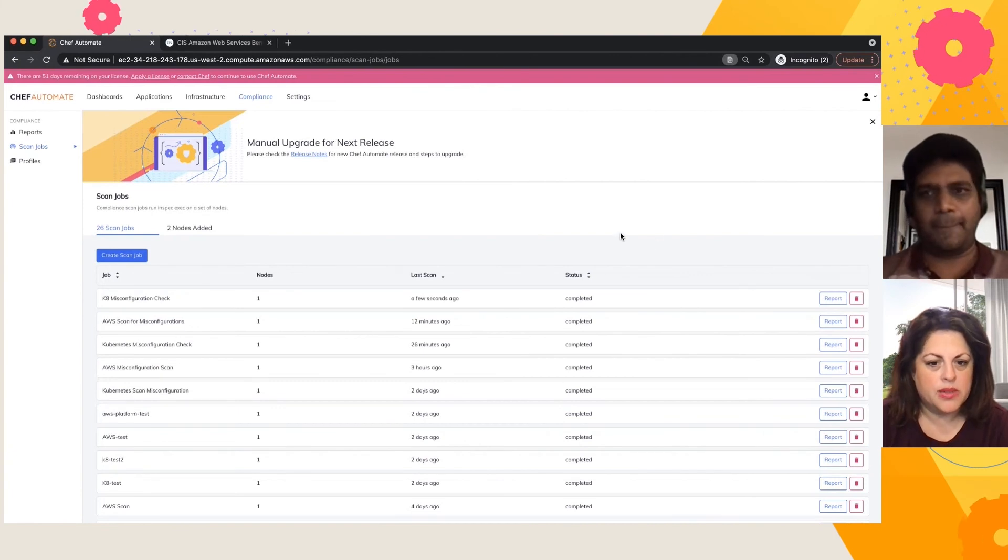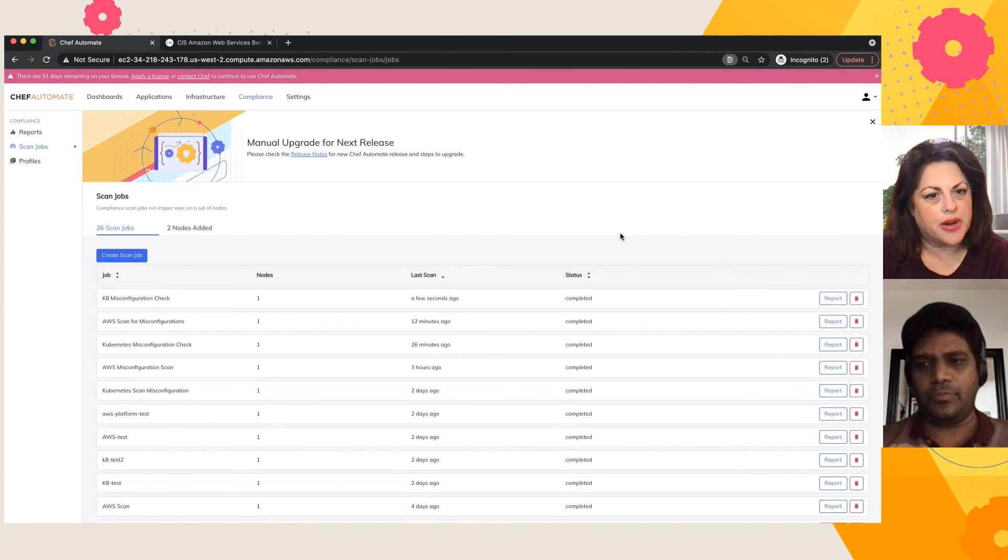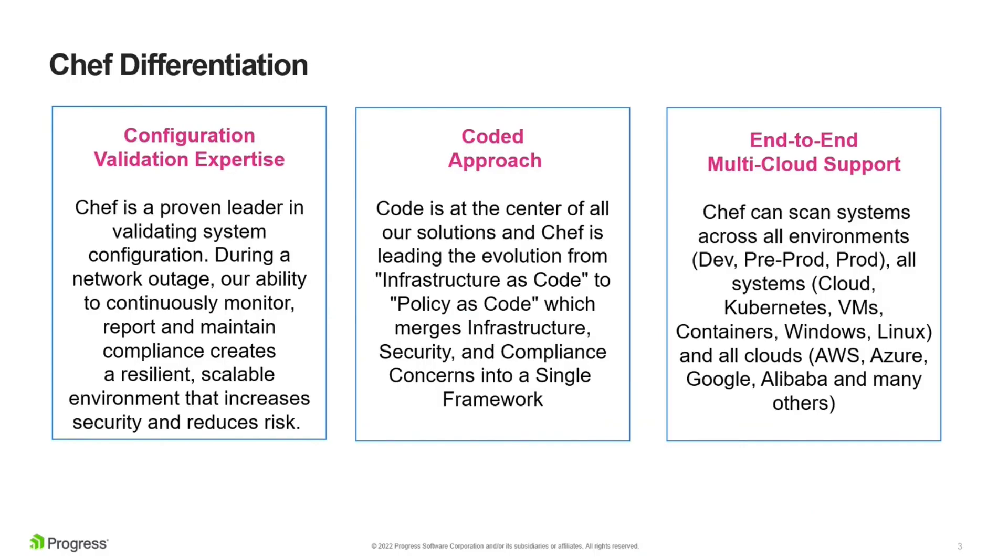Okay. So what would you say is really the differentiator for Chef? Sure, Michelle.